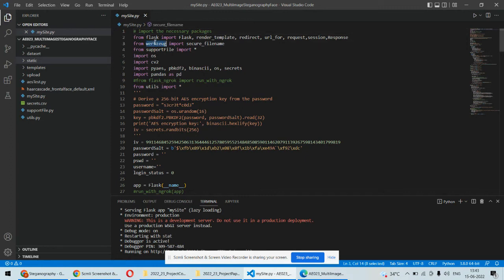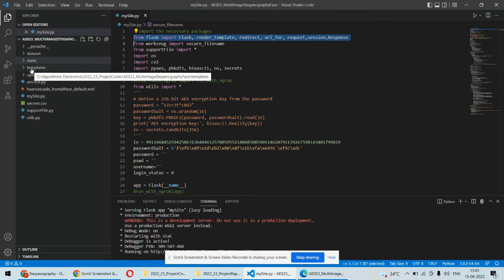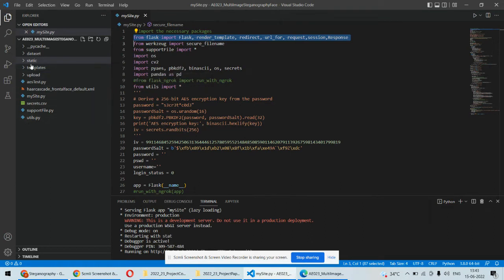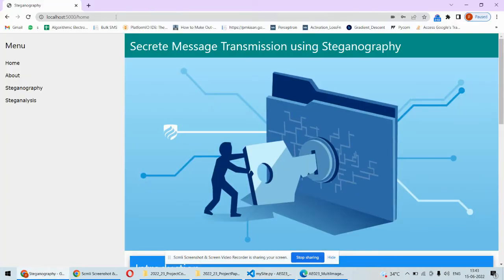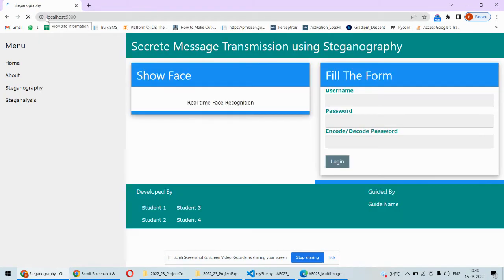We are using the Python programming language to implement this project, along with the Flask framework to build the web application, and static and template files to create the front-end. Once the code is running, you can type localhost:5000 in the browser and it will open the login page.